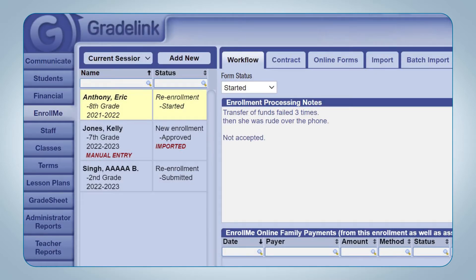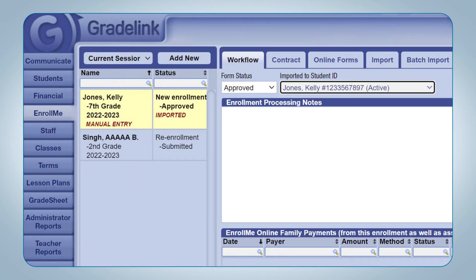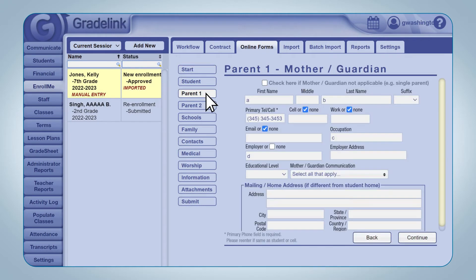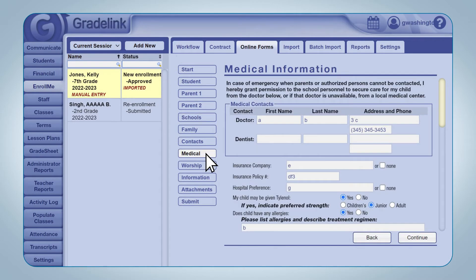Once a student's application has been submitted to the school, the school will then be able to review the contents of the application to decide whether to accept the student into the school or not. Click the Enroll Me tab on the left sidebar. Select a student from the list of student applications in Enroll Me, and note that a selected application will be highlighted in yellow. Click the Online Forms sub-tab at the top of the page. Click through each of the tabs that are part of the application to see the information that the parents or guardians have provided about the student. Once the application has been reviewed, the school can then decide how to move forward with the application.